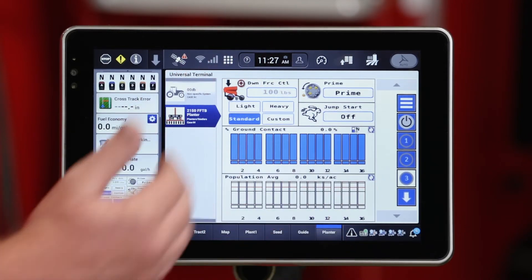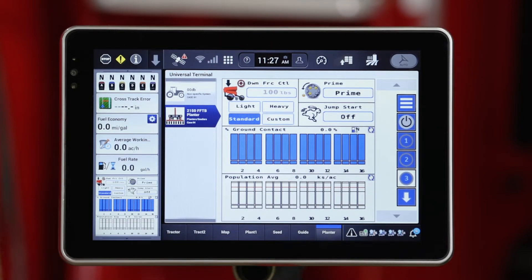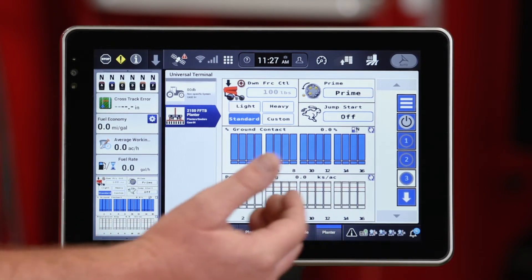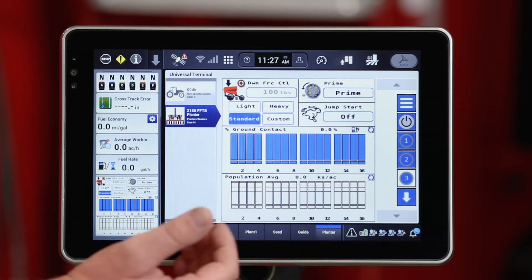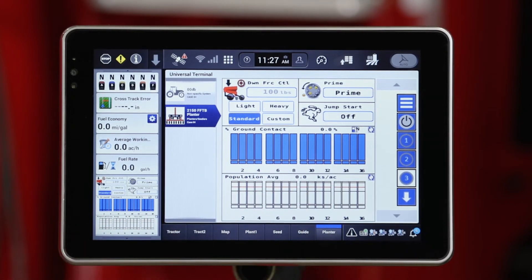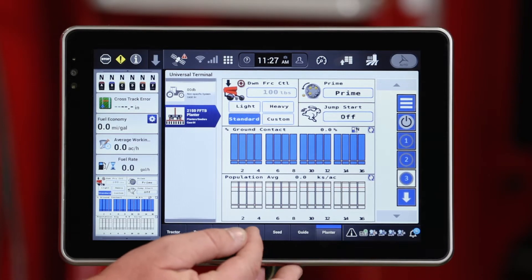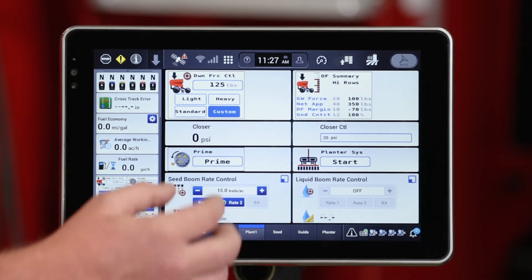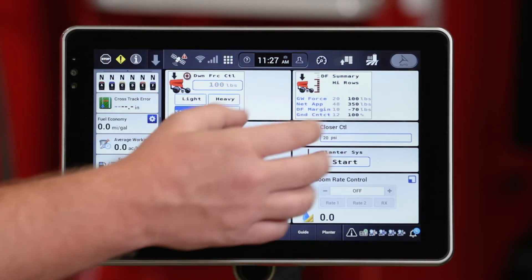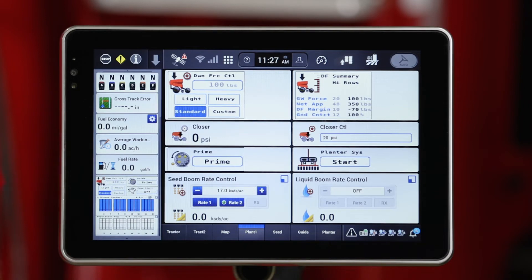I'm going to leave it on this screen as I exit out and go over to my user-defined windows in the other run screens on the Pro 1200, as I've customized them to show that information for my downforce control.